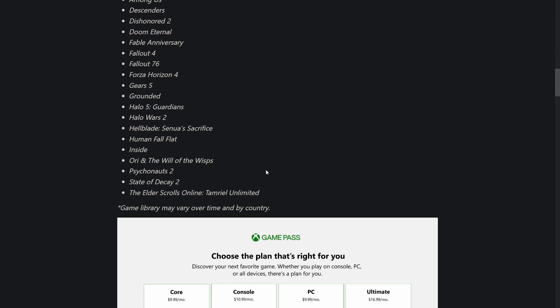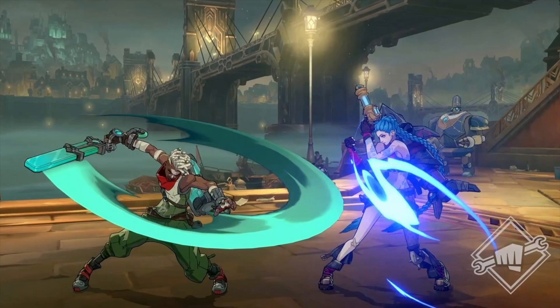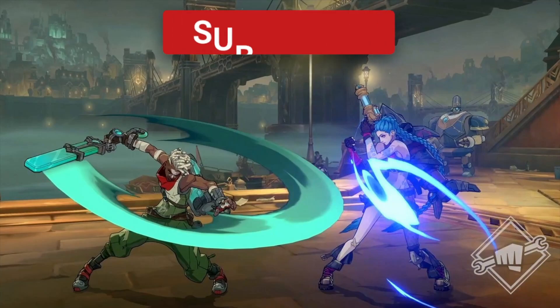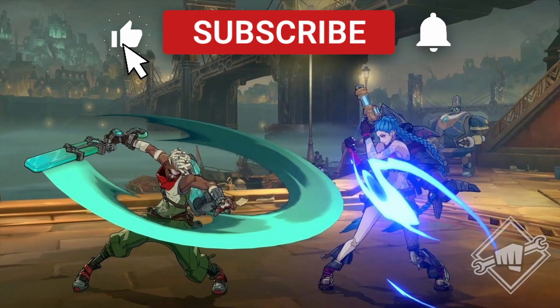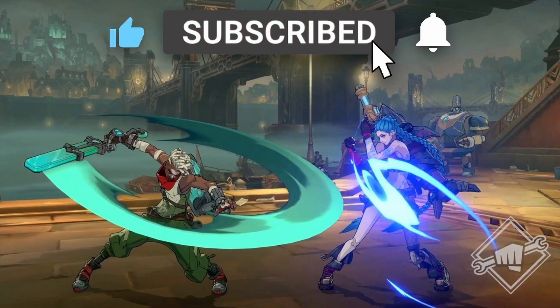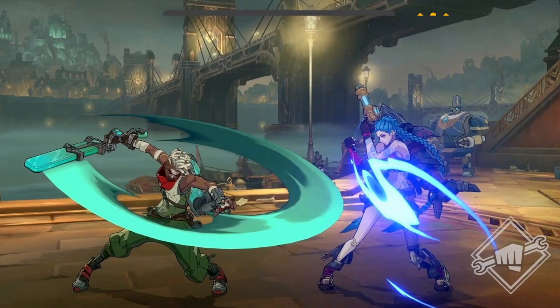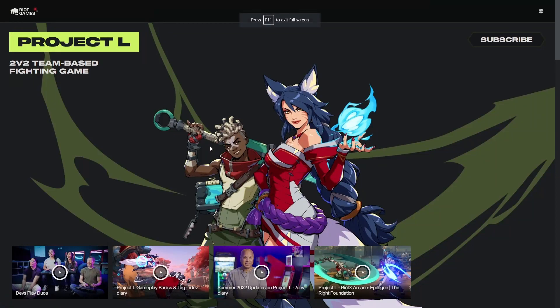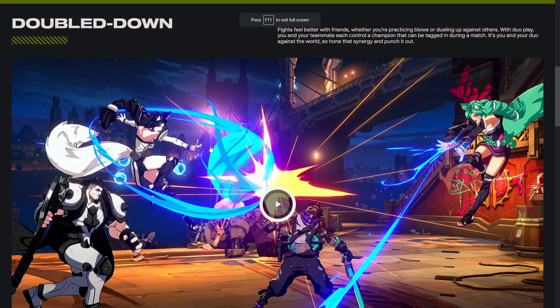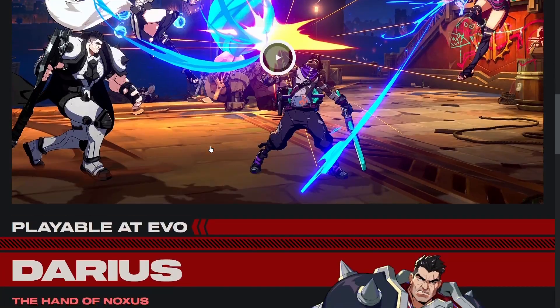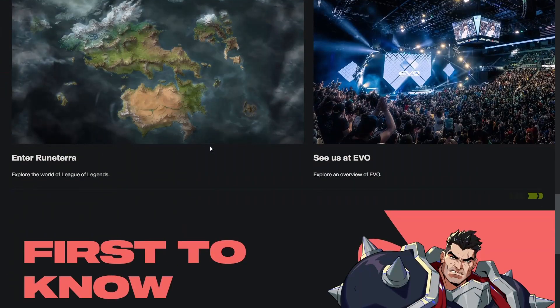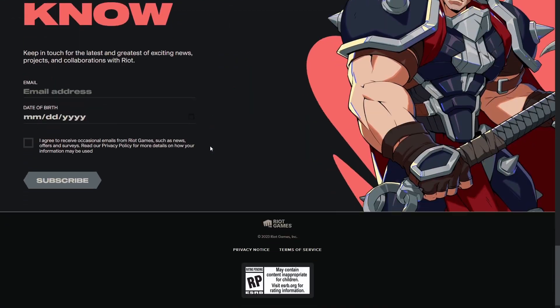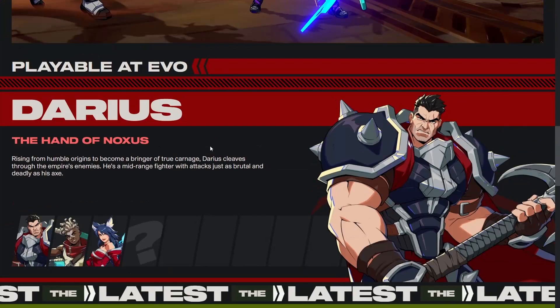Riot Games announced a new fighting game that's been in the works for a while called Project L. Project L is a two-on-two traditional fighting game. Not just you play as two characters and swap between them like Marvel vs Capcom, you could have up to four players all controlling their characters in a two-on-two fighting game, which is a fascinating concept.